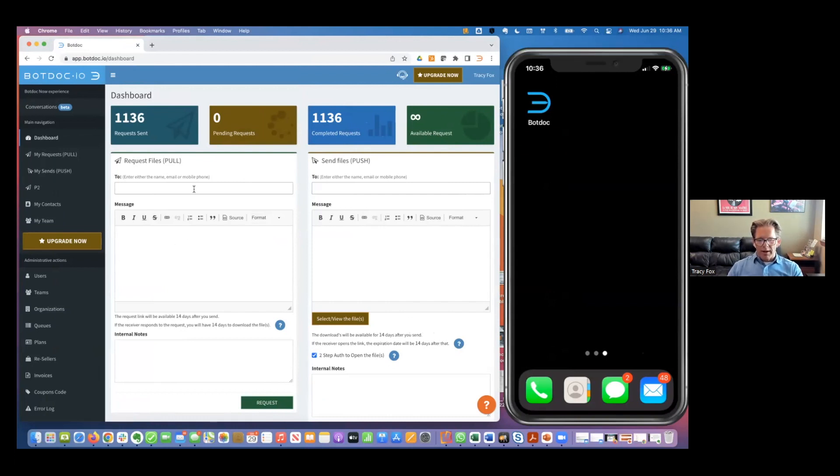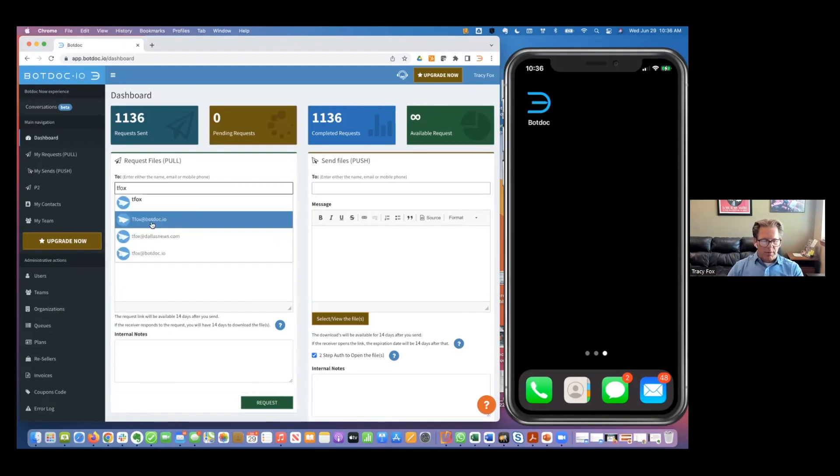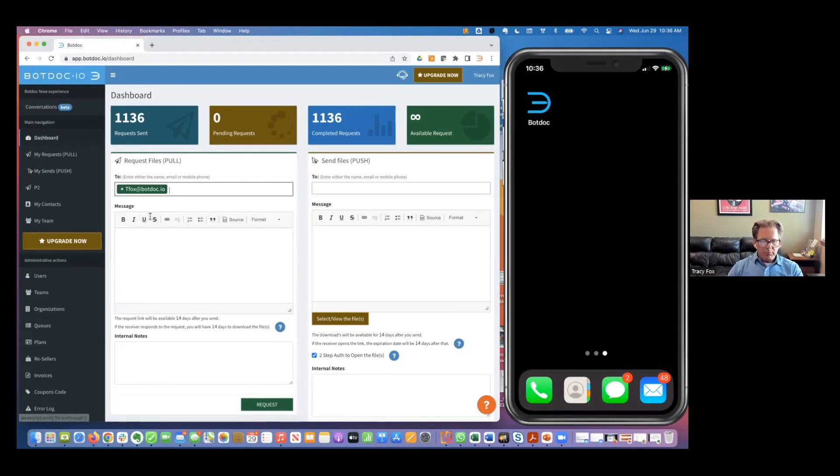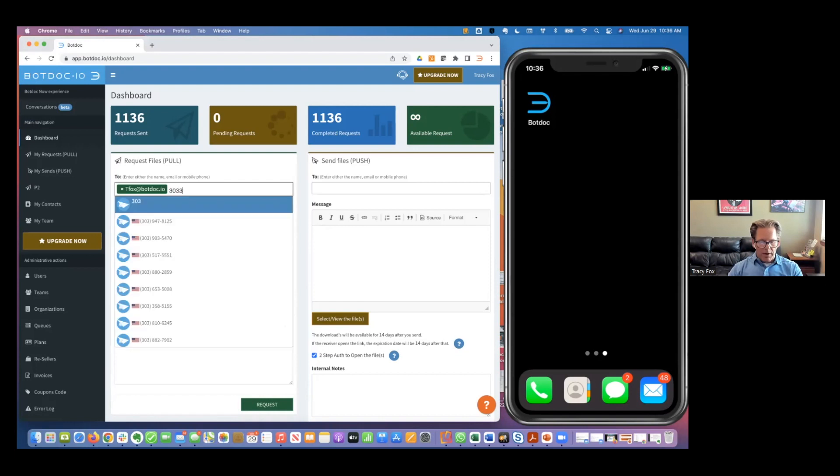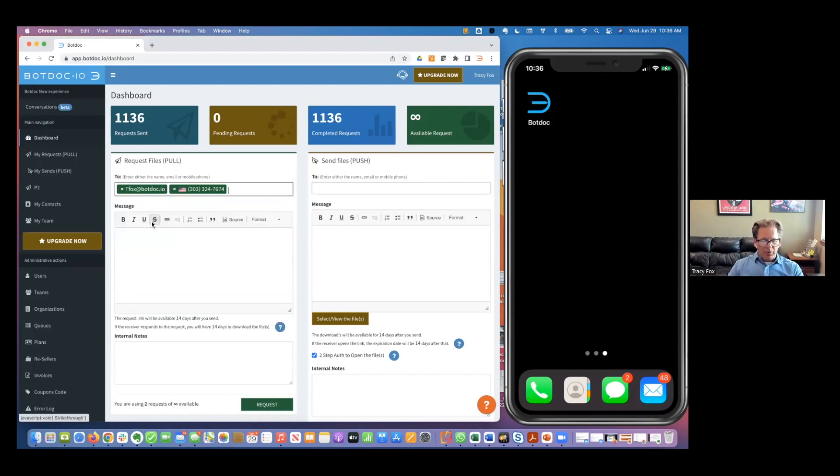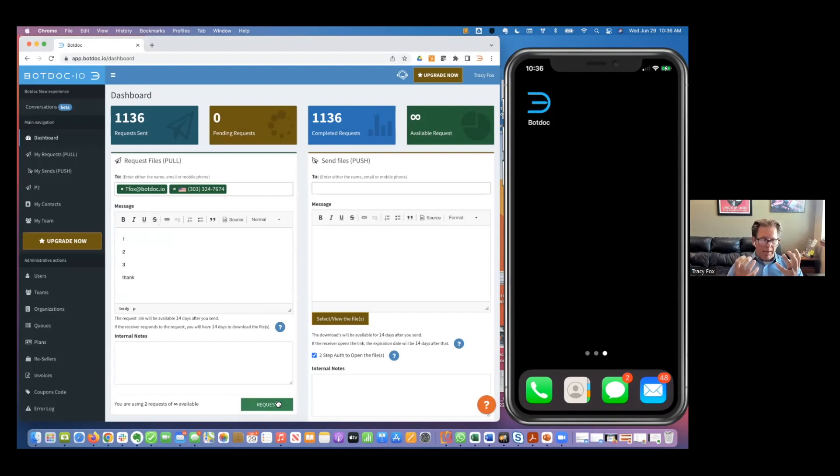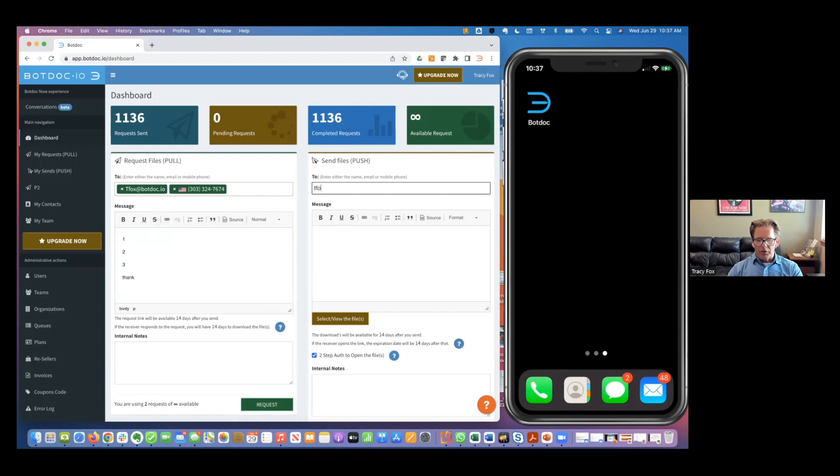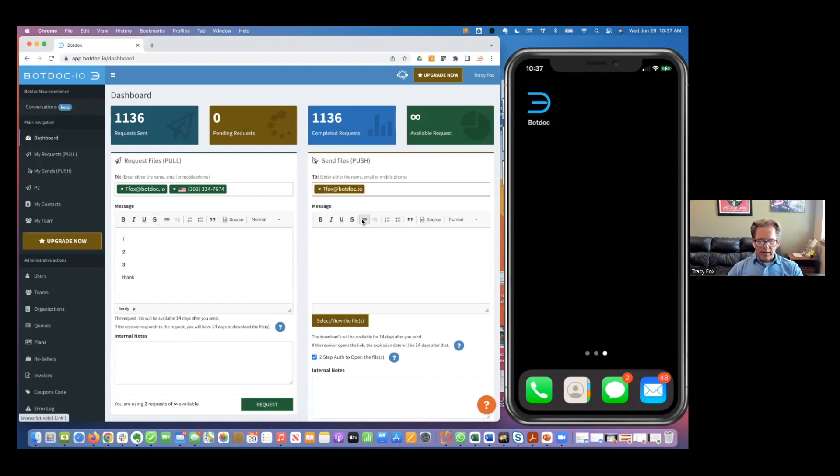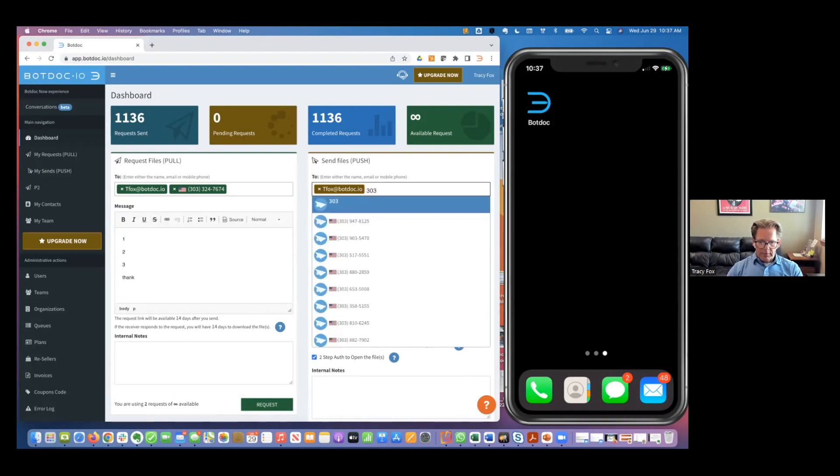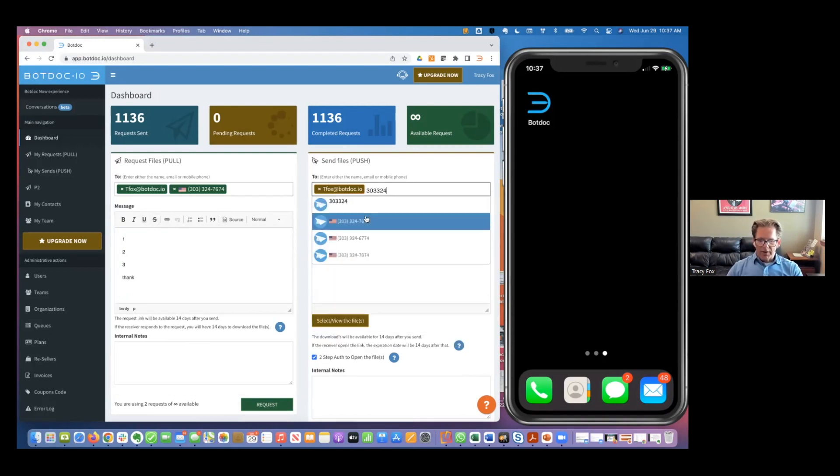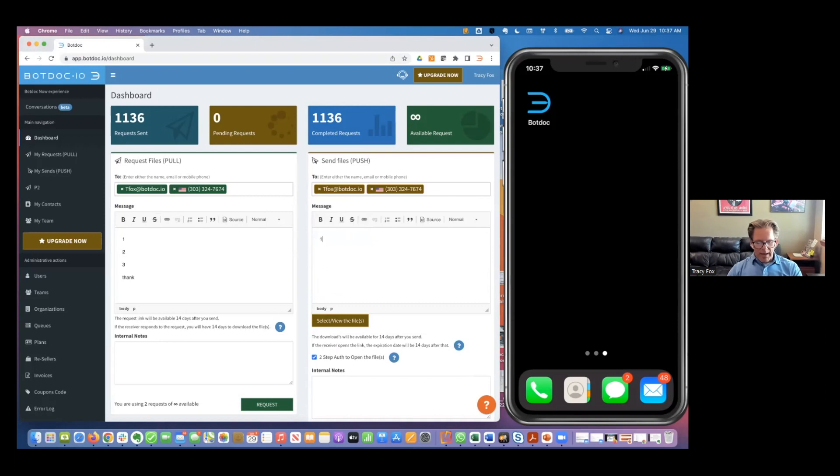This is where we started years ago with the ability to reach out and grab something from somebody via text or email. I could do this via text or email and say I need these three things from you, and I hit request. They get a text and an email and they upload their pictures and send them back to the system of record here that requested them. I could do the same thing and put in an email and/or mobile number.